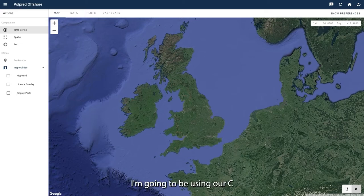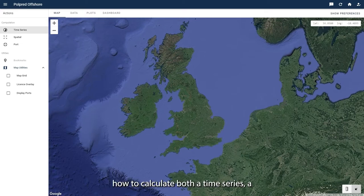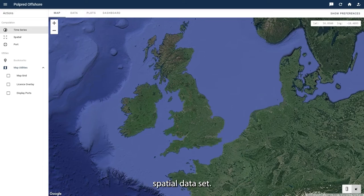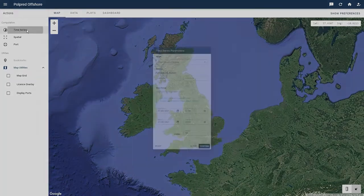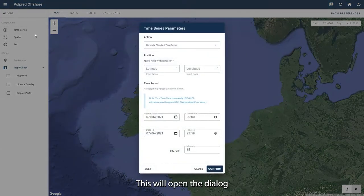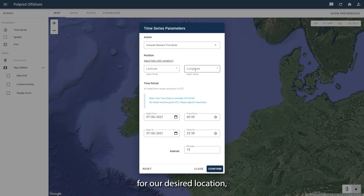I'm going to be using our CS20 model today to demonstrate how to calculate both a time series and a spatial data set. To compute a time series we first click here on the actions sidebar on the left hand side. This will open a dialog where we can enter a latitude and a longitude for our desired location, as well as the dates required.